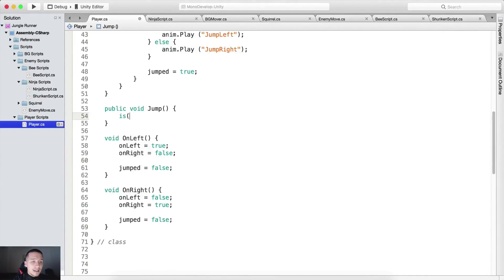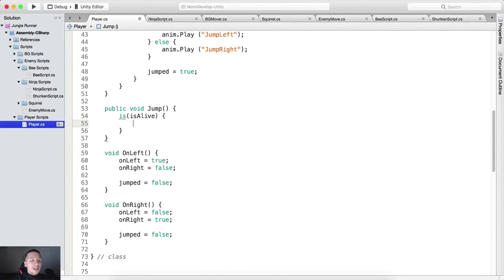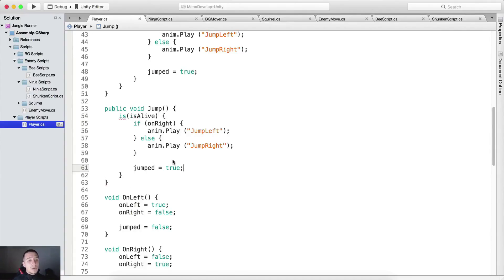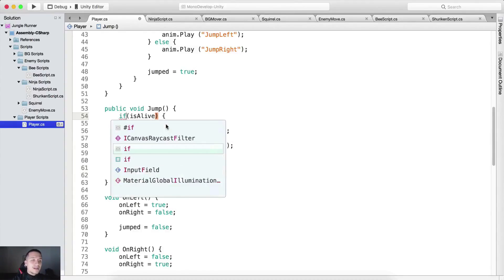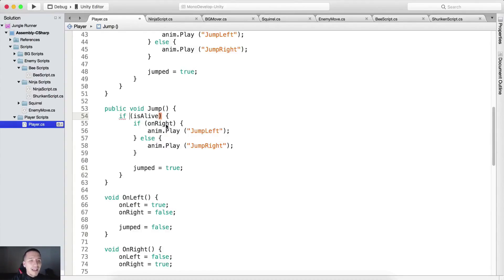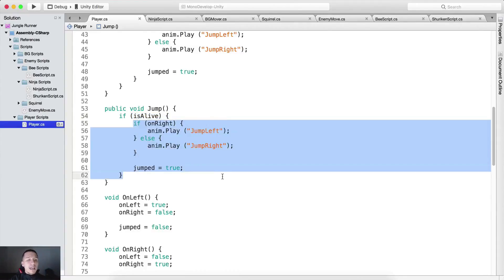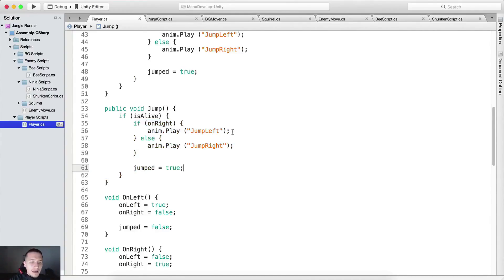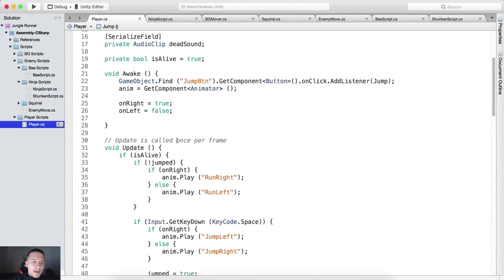isAlive will determine if the player is alive or not. We're going to take all of the code in the update function and test if isAlive — so if the player is actually alive, then we call all of the code. Also in the jump function, if the player is alive, we will be able to jump. If the player has died, then no jumping for the player. Let us attach these components now.